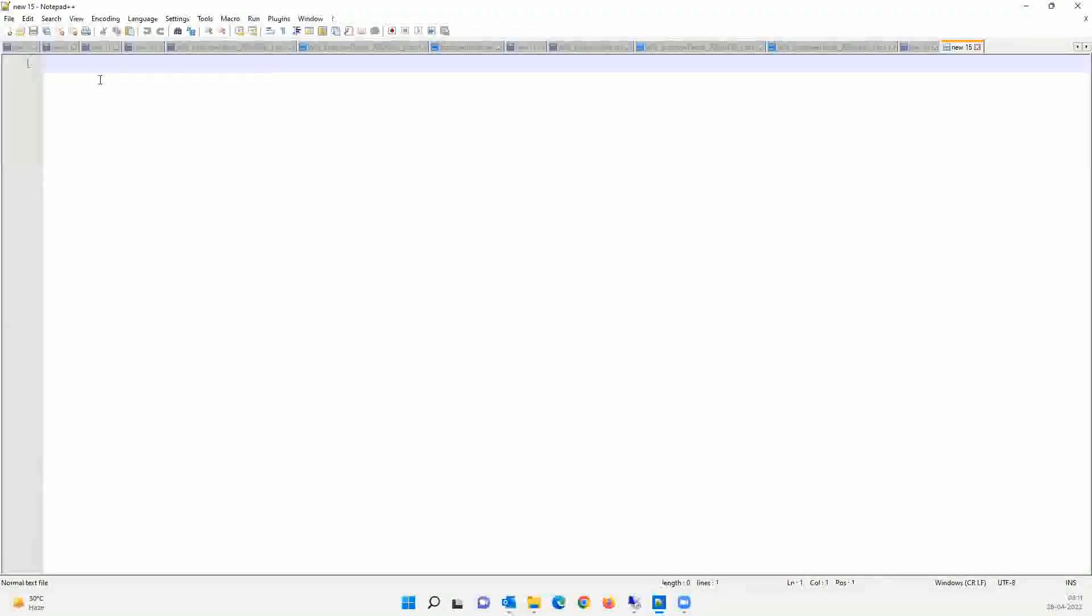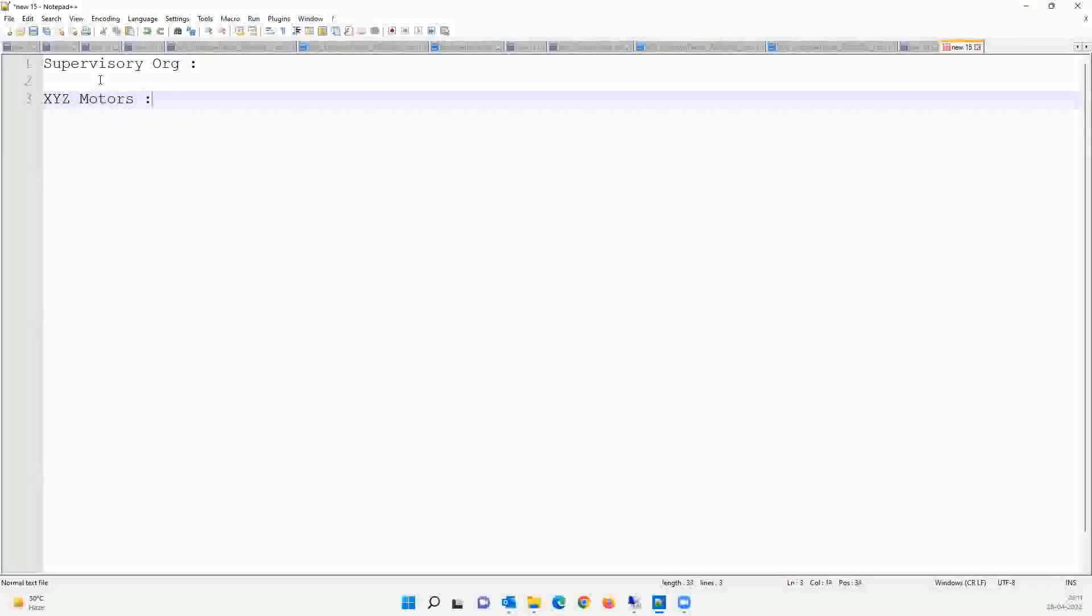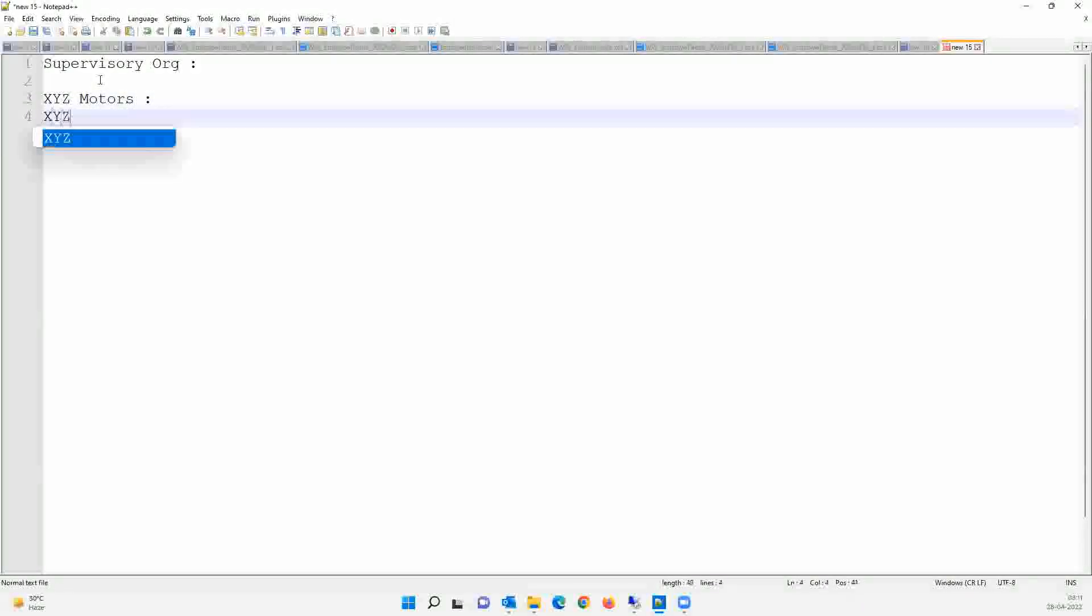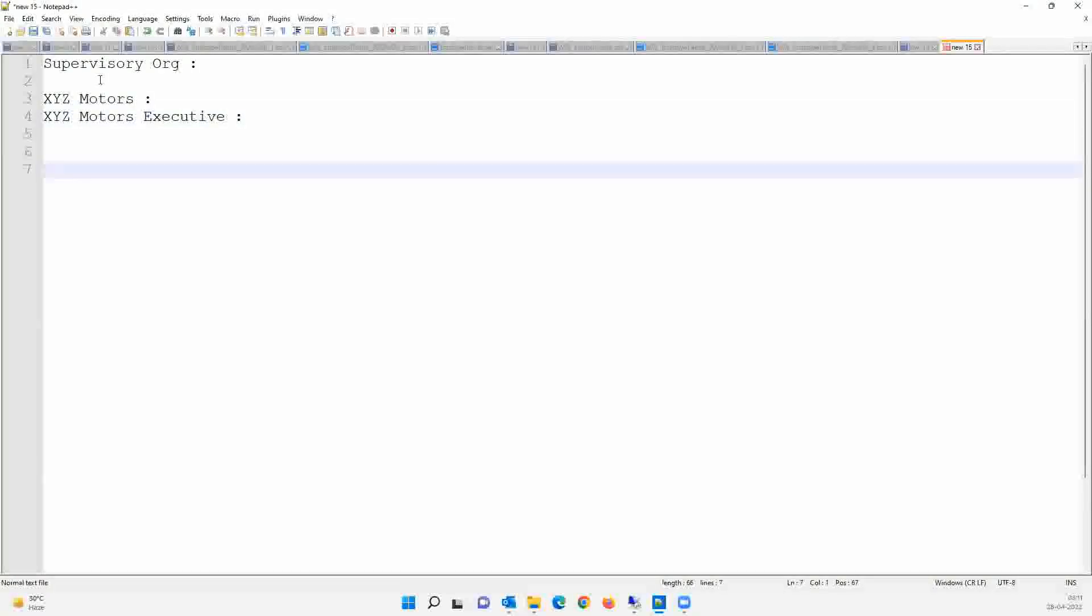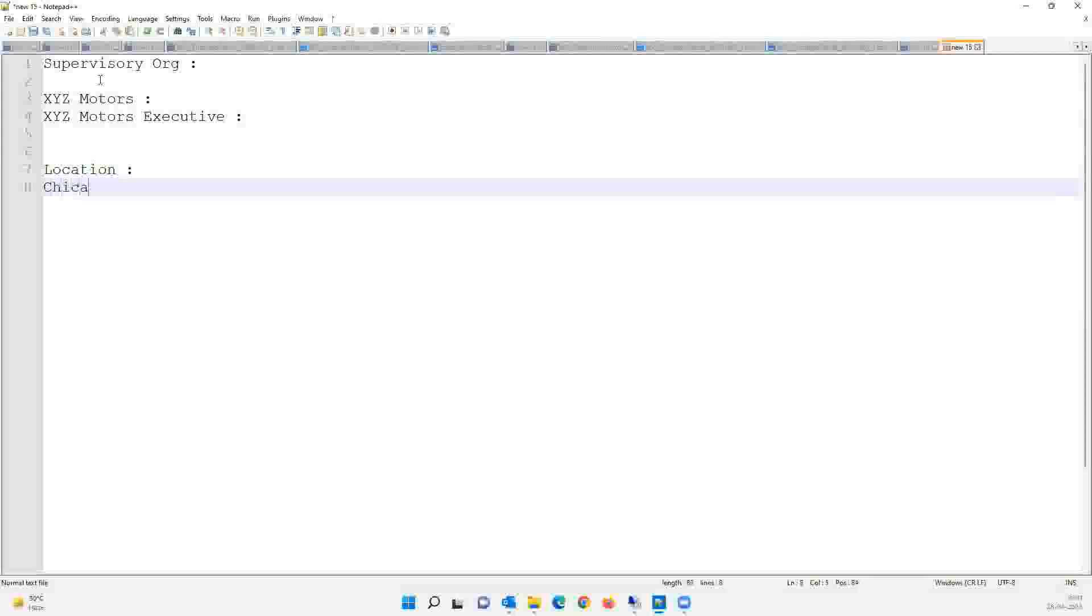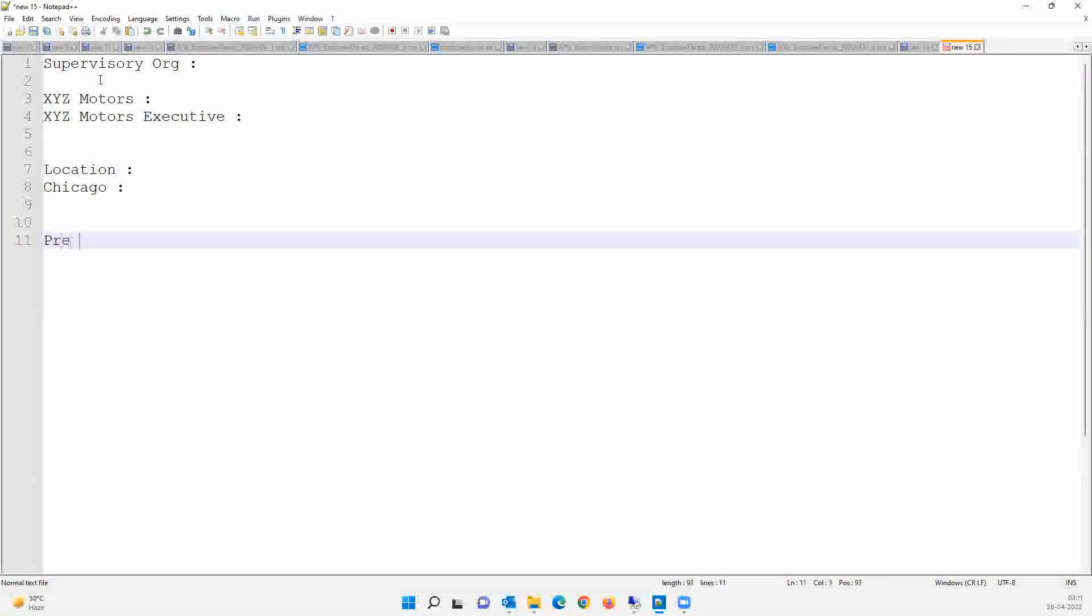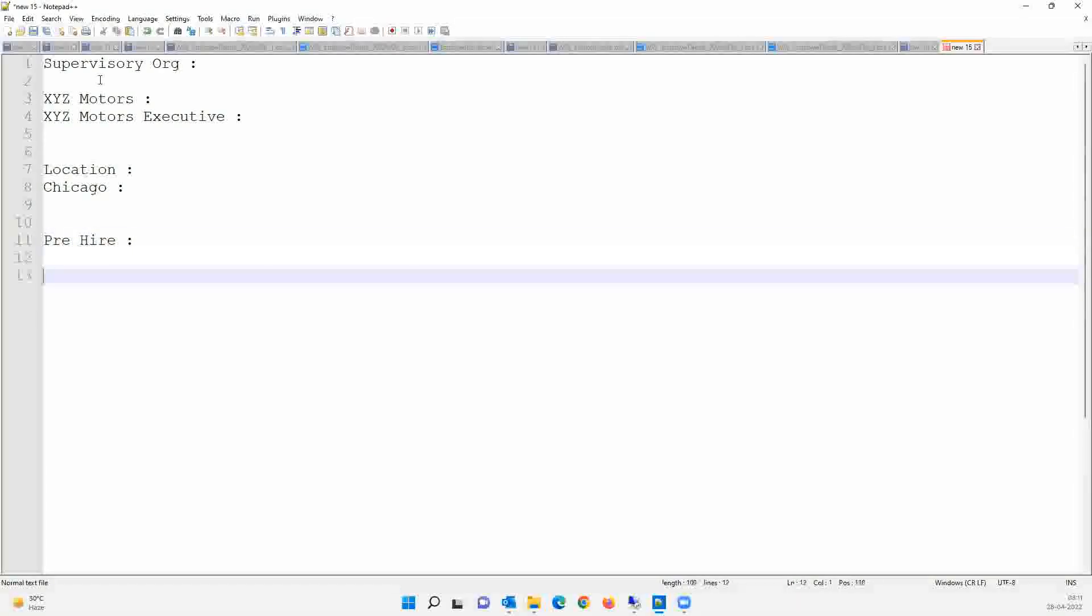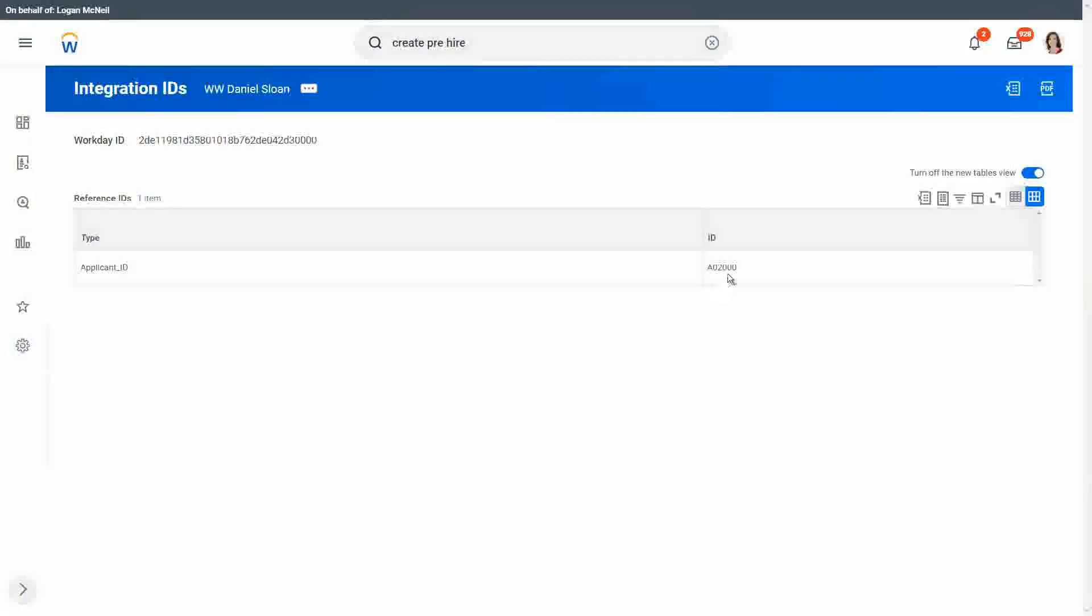So first thing is, we have created some supervisory organizations, right? So one is XYZ Motors. So we need to know its reference ID, and then there is XYZ Motors, executive. I need to know that reference ID as well. I have used some location. Location. So this is Chicago. I need to know the reference ID for that. And then, what else did I do? I created a pre-hire, right? So the first pre-hire is Daniel Sloan. So I need to know its reference ID.